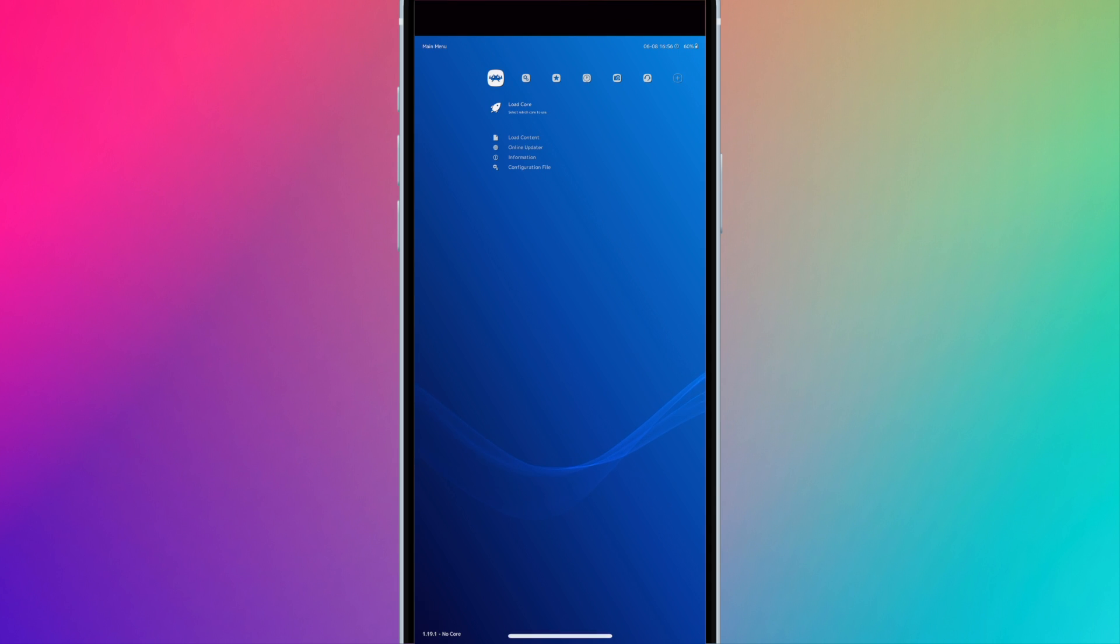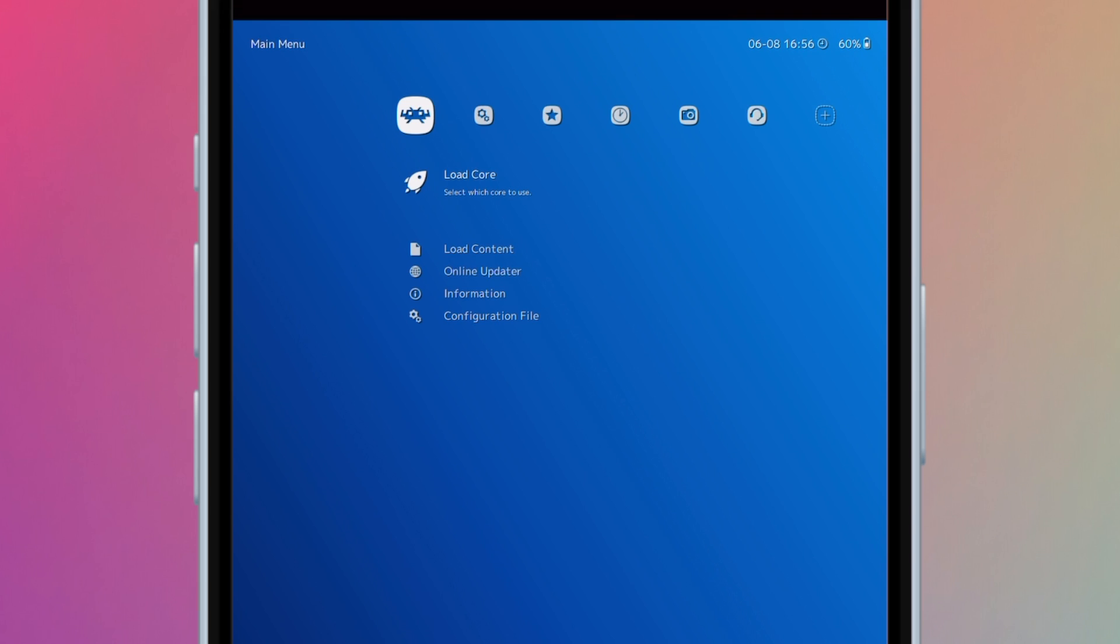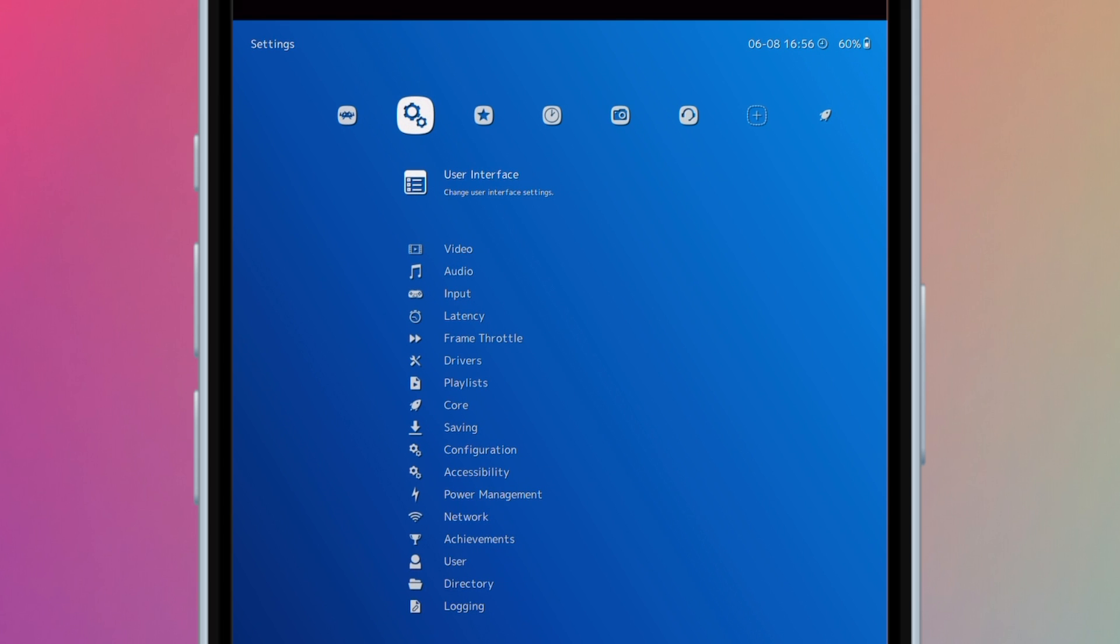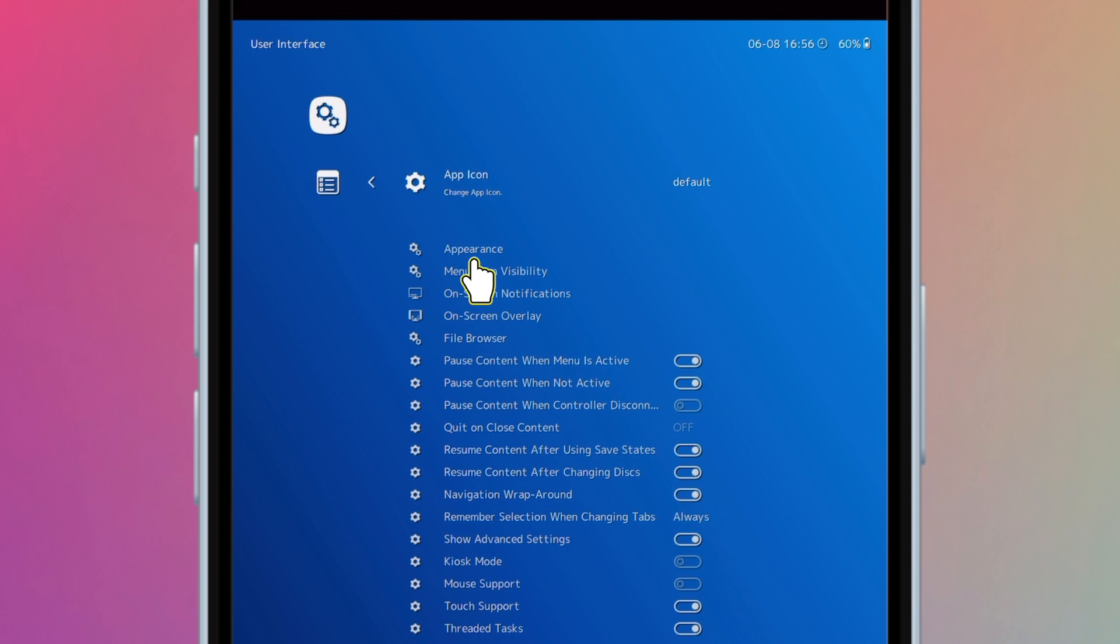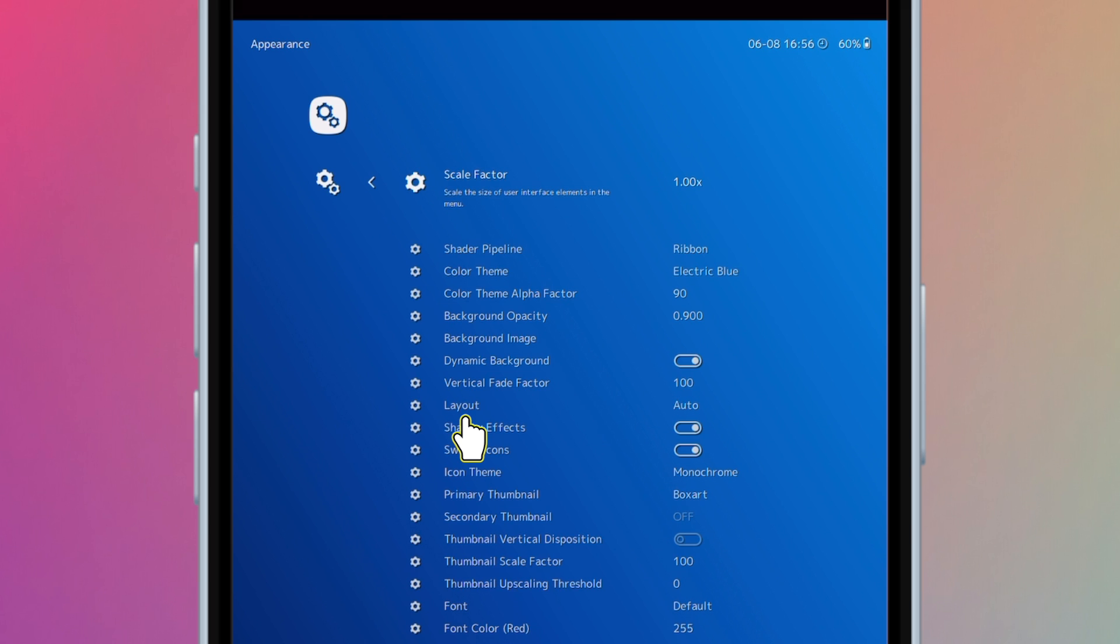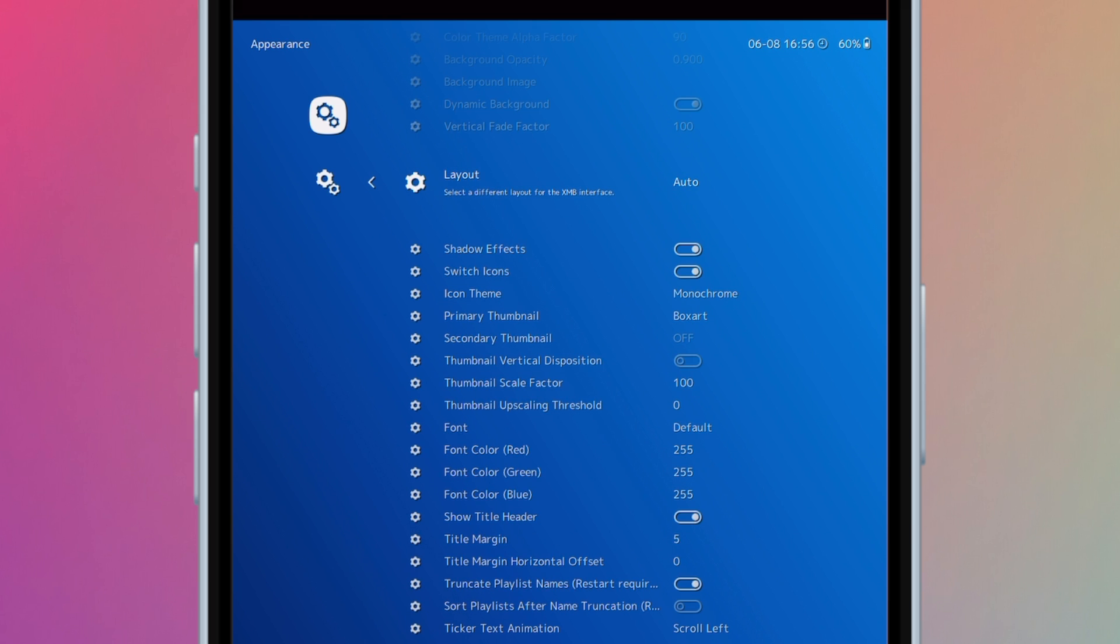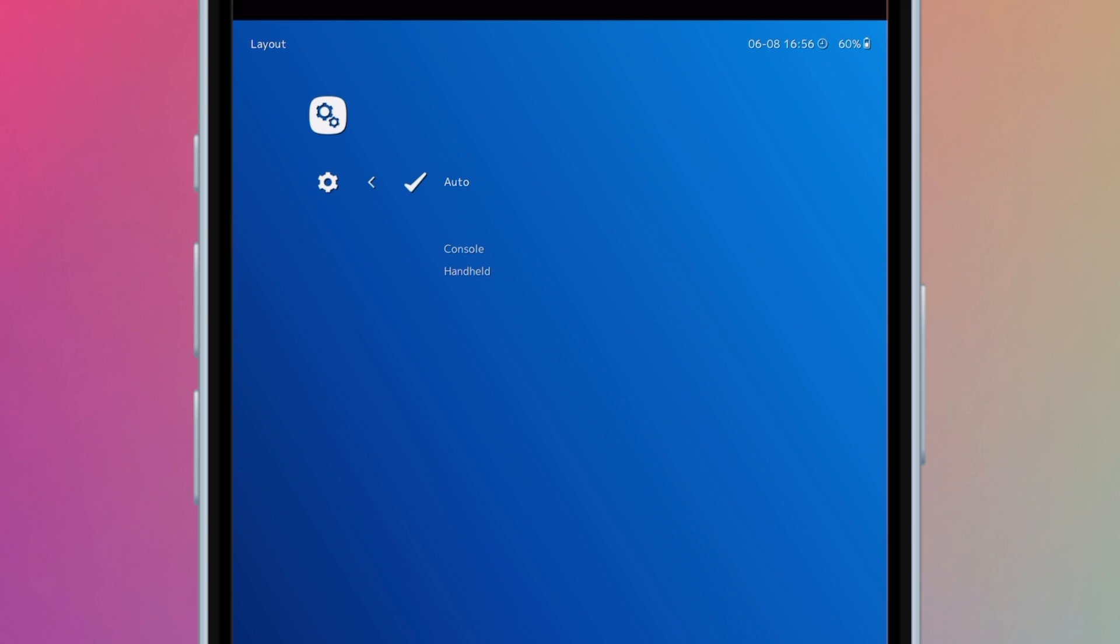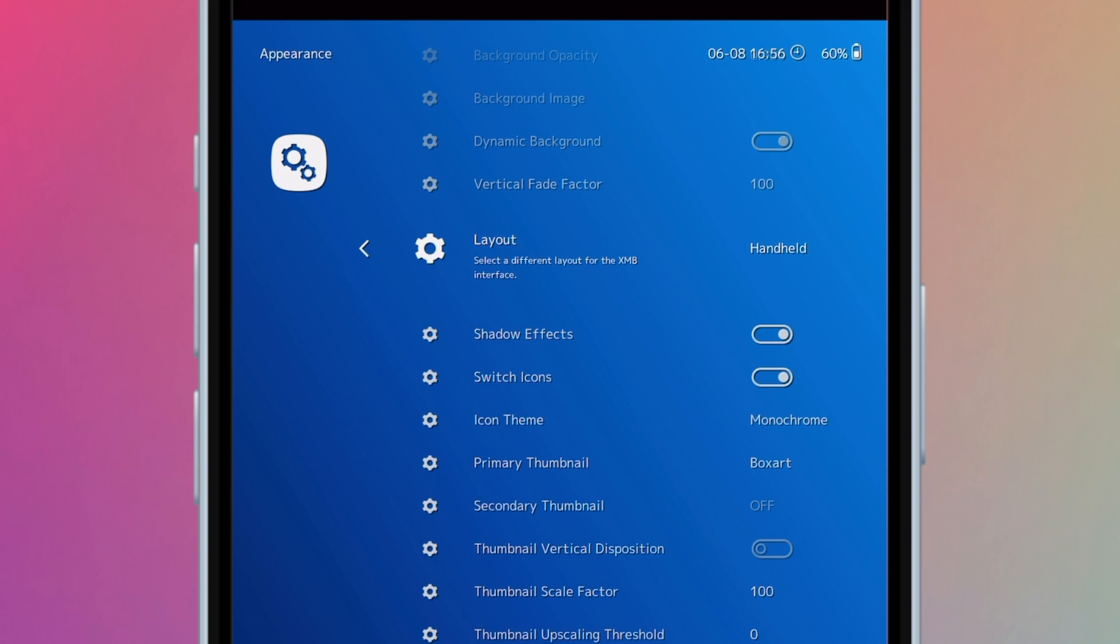This is the XMB UI. It is designed to be used with a controller. However, you can use it with your touch screen. To make it a little easier to use, go to settings, user interface, appearance, layout, and select handheld. This will scale up the UI and make it a bit easier to use.